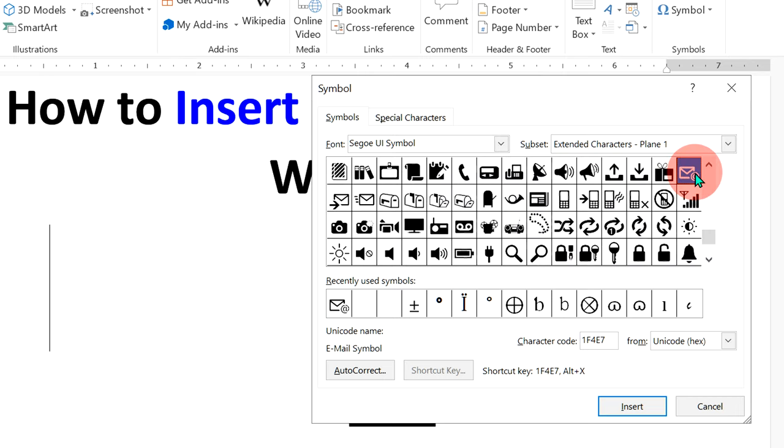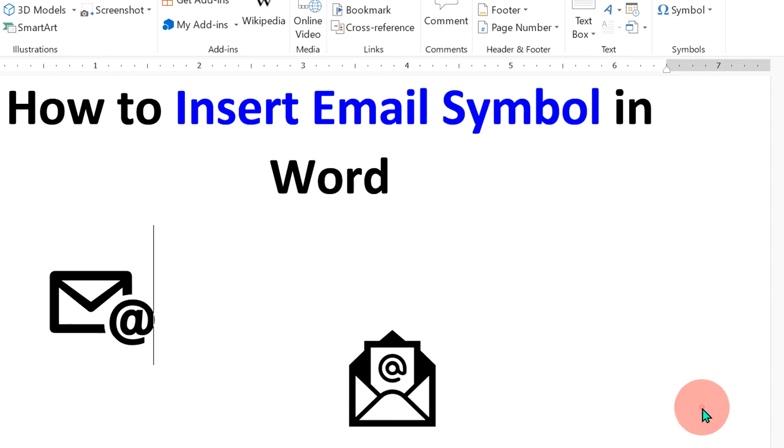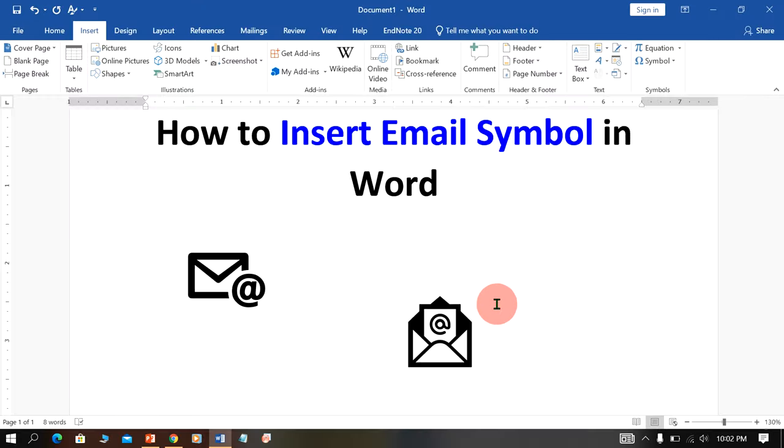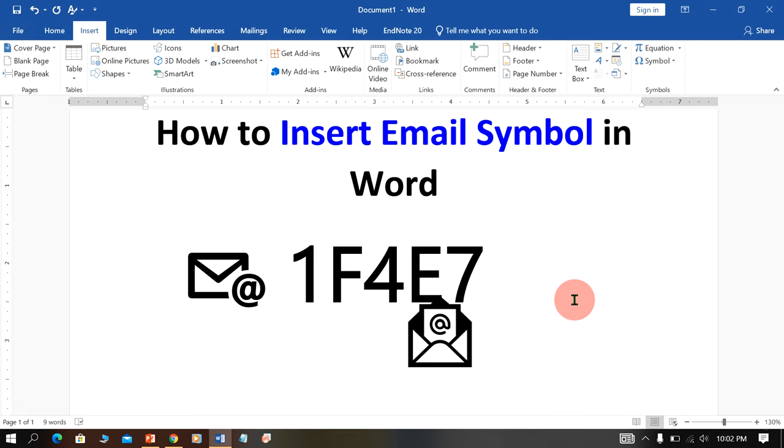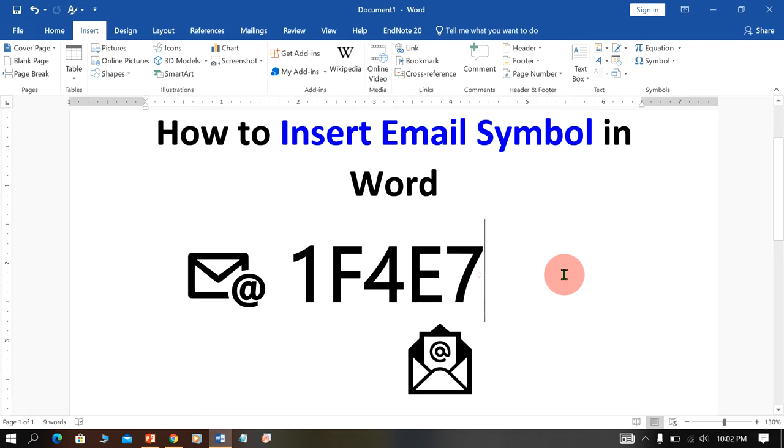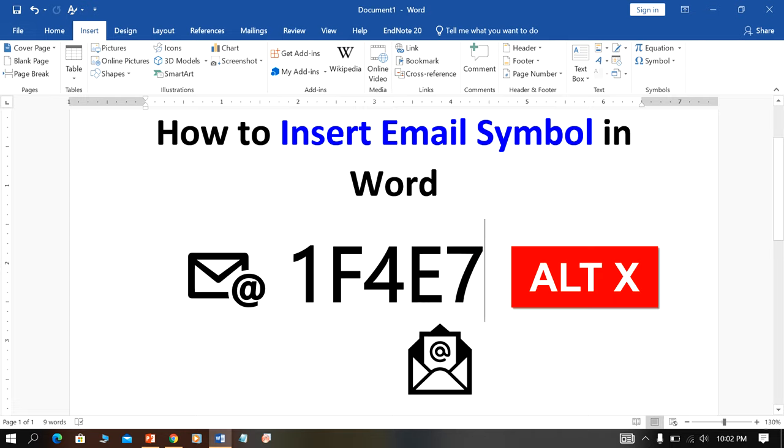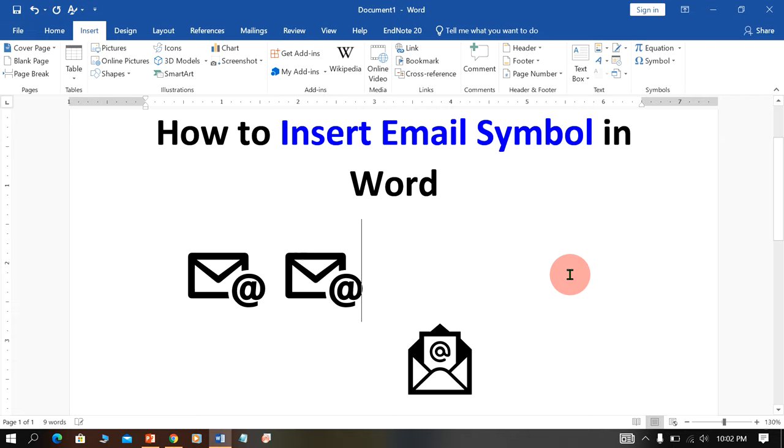You will see here the symbol of email. Just click on it, then click on insert to get the email symbol. You can also type email symbol in keyboard. Just type this number and press Alt X on your keyboard to convert that number to the email symbol.